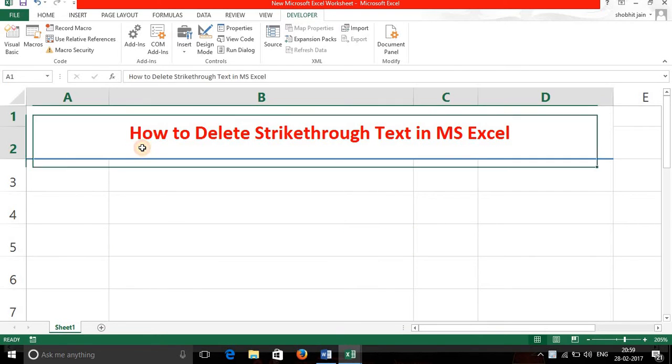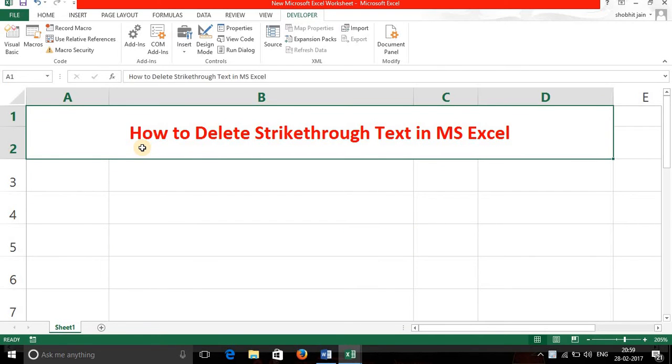Hello everyone. Welcome to my another video on how to delete strikethrough text in MS Excel.